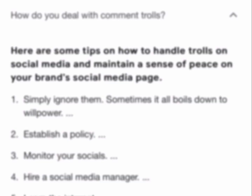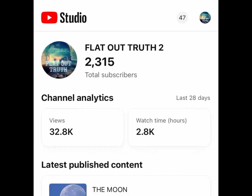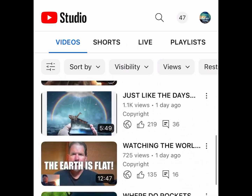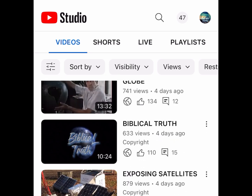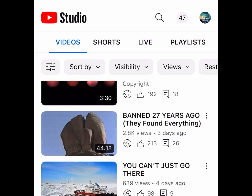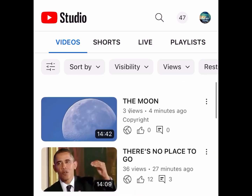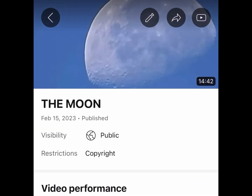The first thing you want to do is click on your YouTube Studio. If you don't have this app, you want to download it to be able to do this. Then go to the most recent video you just posted — for example, the one called The Moon — and click on that.